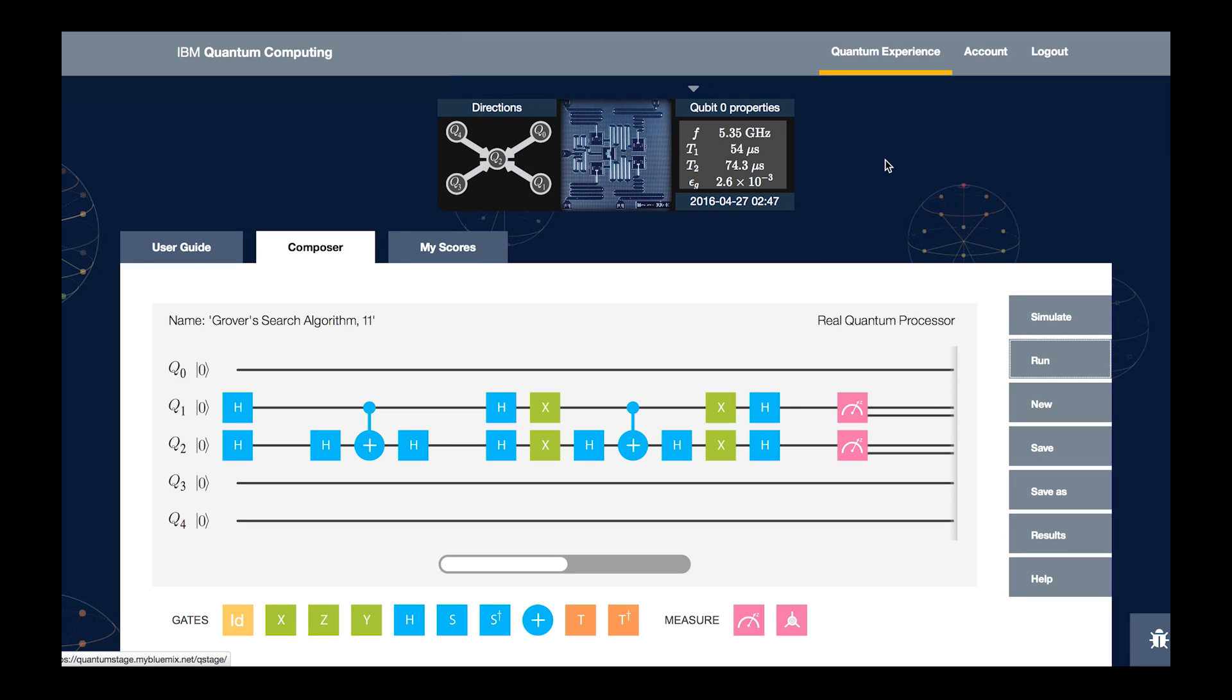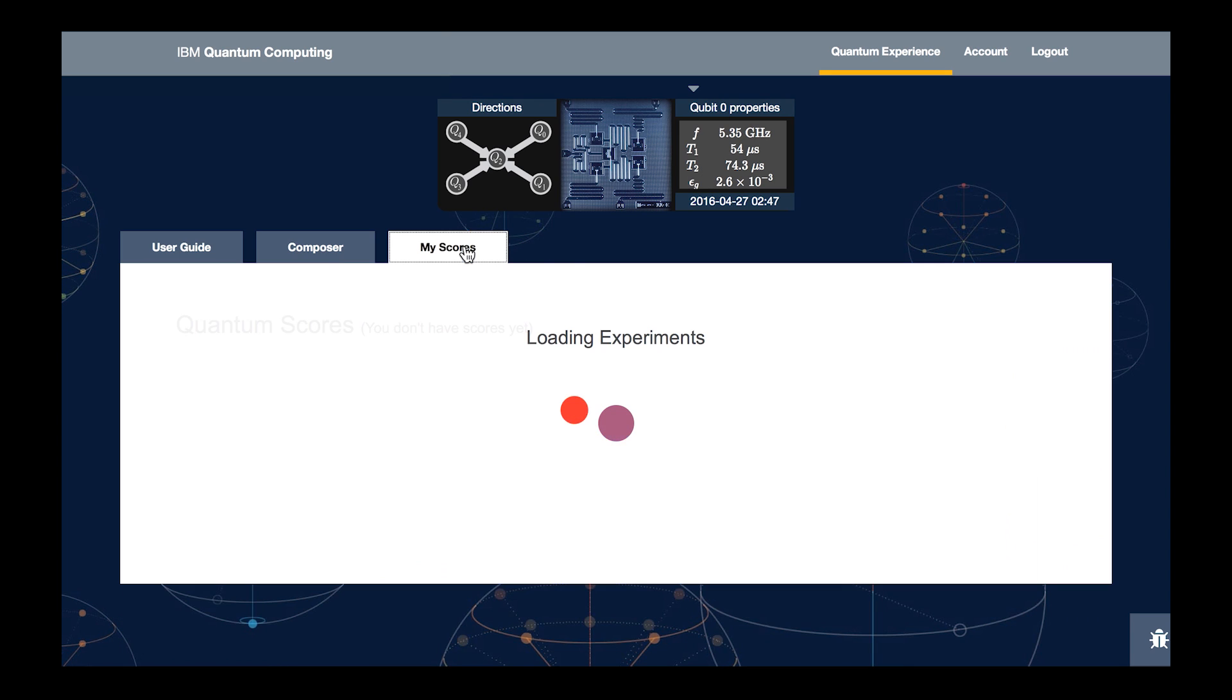After our execution has been run, it goes into the queue in our actual processor, and we wait for the results to come back, and we look for it in My Scores tab.